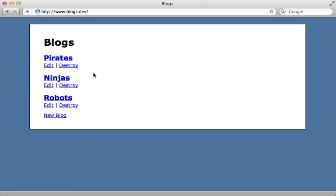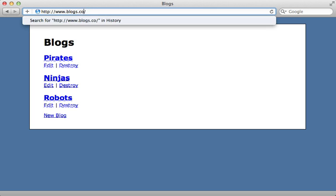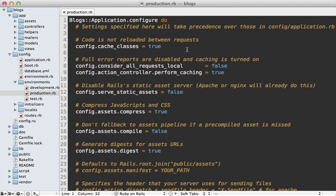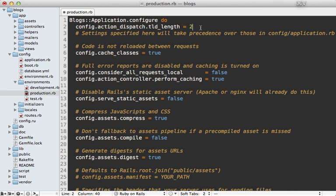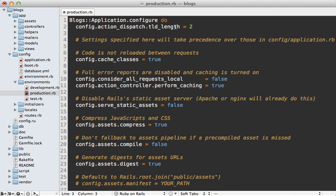Now another problem you might run into is if you have extra periods in your top level domain. For example if the top level domain here is co.uk then it won't properly detect what is the subdomain portion of the URL here. Thankfully this is an easy fix. Just go into your production environment config file and add in this line right here. This sets the top level domain length to two which should be the number of periods in your top level domain. Normally it's one and that is the default. Now this option is new in Rails 3.1. If you're using 3.0 then check out episode 221 for how to do this.